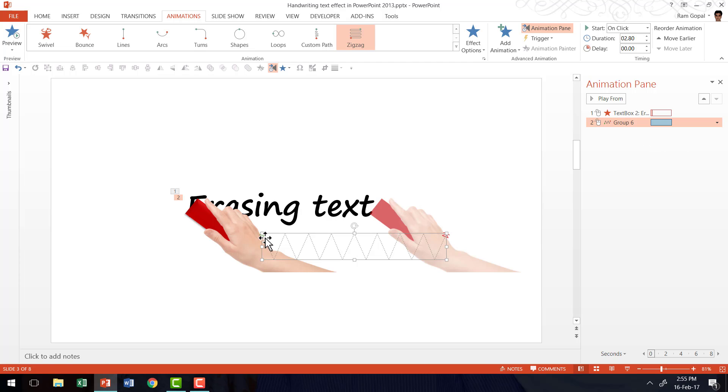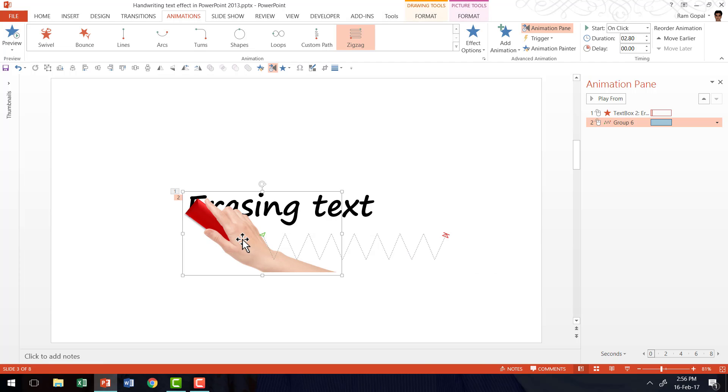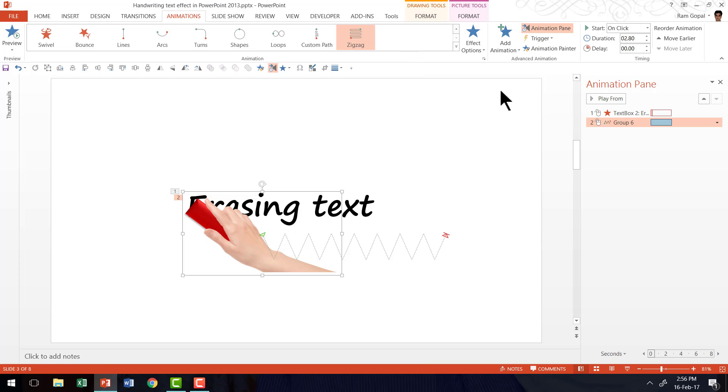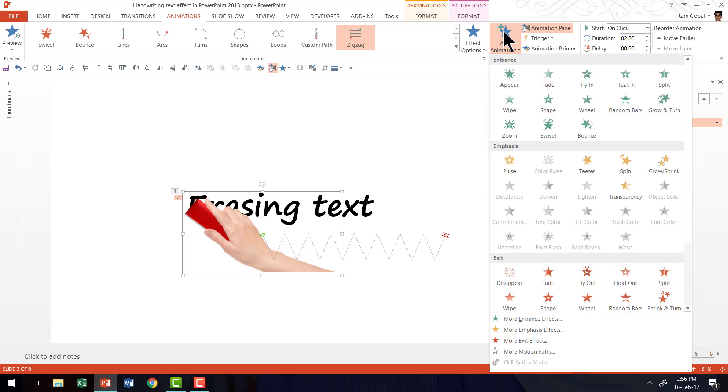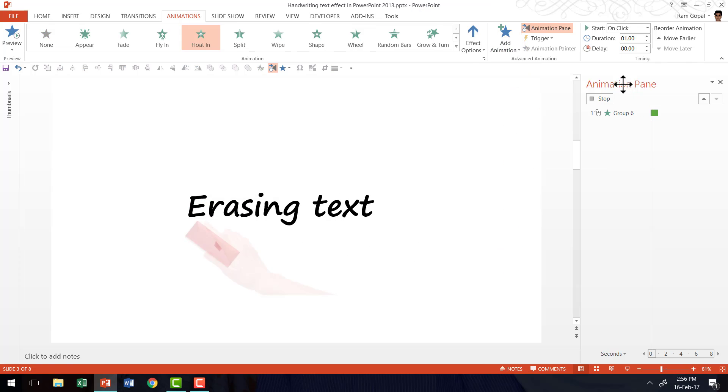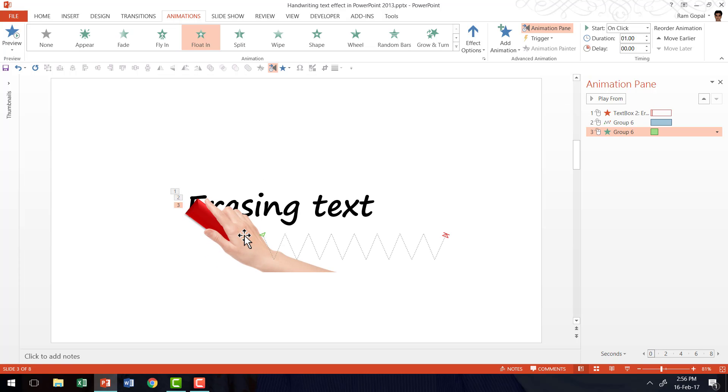So we are going to add some more animations to this hand. So I'm going to select this hand, then I'm going to add an animation. So let us go to add animation. Don't go anywhere here because that will replace the earlier animation that we already had on this particular object. So let us go to add animation and it is going to enter the scene using float in option. So that is how it is going to enter.